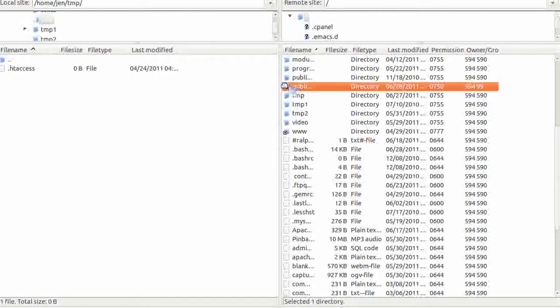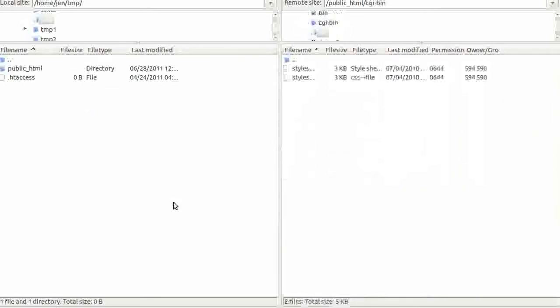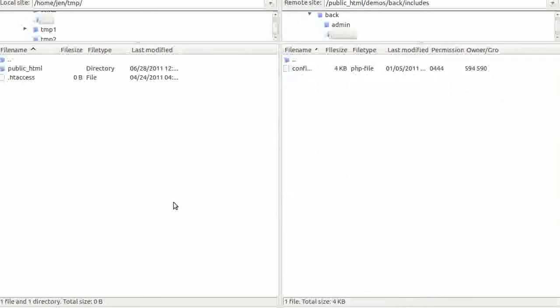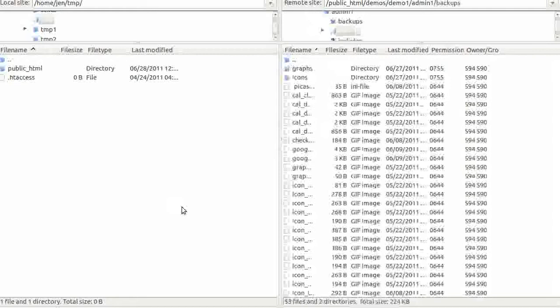Drag and drop the folder to your backup directory on your computer. This will back up your entire Zen Cart.